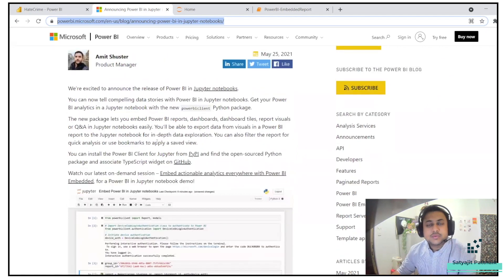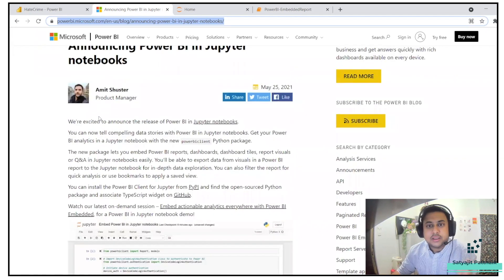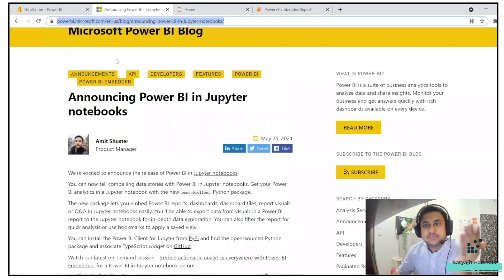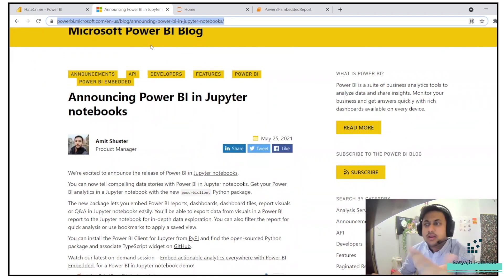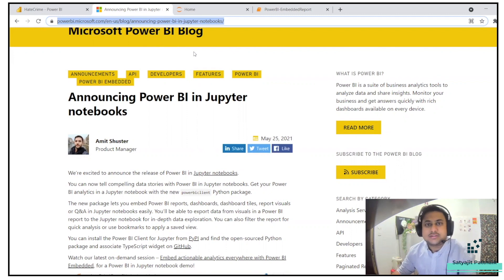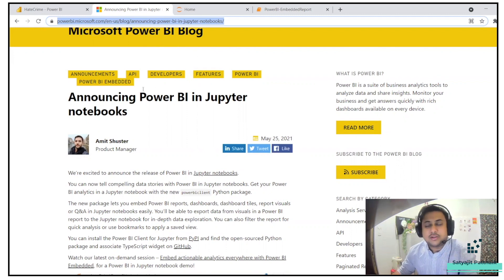In case you want to read the blog, I'll leave the link in the description below, or you can simply do a Google search for 'Power BI in Jupyter Notebooks' and you will find this blog on the very first page of the Google search.